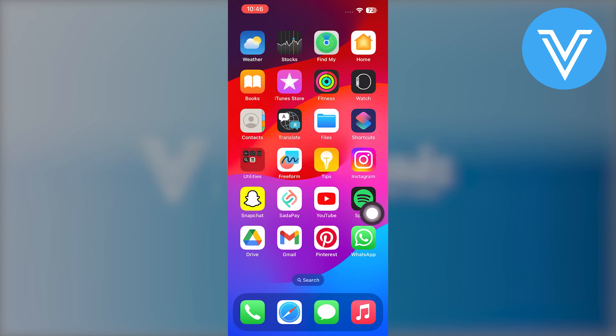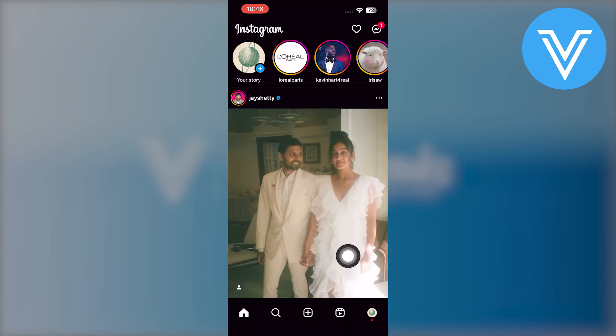First of all, open the Instagram app. After getting into the app, tap on your profile icon in the bottom right corner.